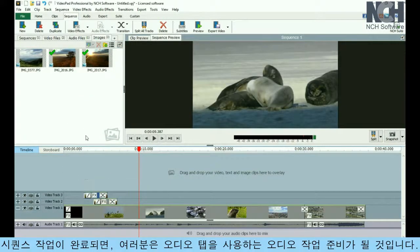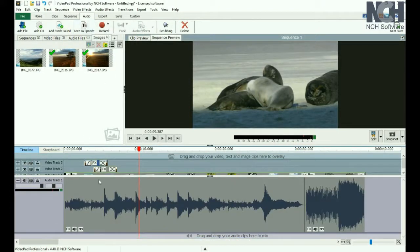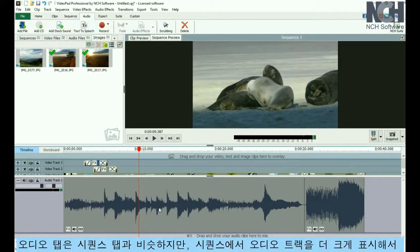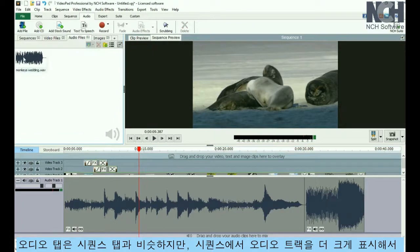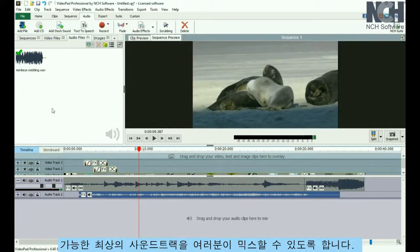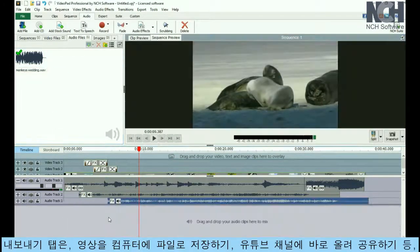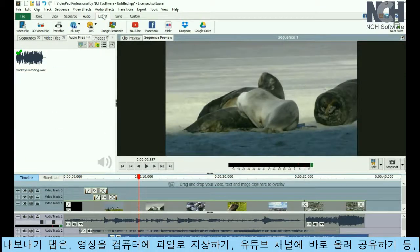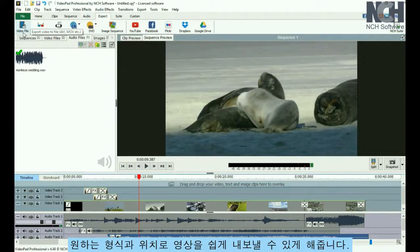Once your sequence is done, you'll be ready to work on the Audio tab. The Audio tab is similar to the Sequence tab, but displays the audio tracks larger in the sequence to allow you to mix the best soundtrack you can. The Export tab makes it easy to export your movie to your desired format and location, whether it be to a file on your computer or straight to your YouTube channel.